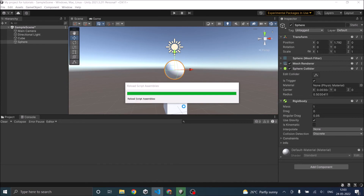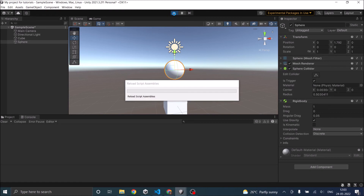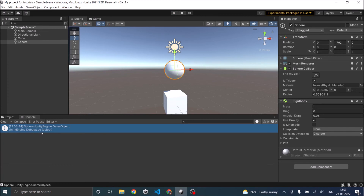If we save the script and play the game, the sphere will go through the cube, but you will also know what object has hit the cube — the console returns the sphere. So when Is Trigger is set, use OnTriggerEnter; when it is not a trigger, use OnCollisionEnter. With these two functions you will know which object has hit you and can decide the course of action — whether to destroy the object, scale it, or anything else depending on your game's requirement.